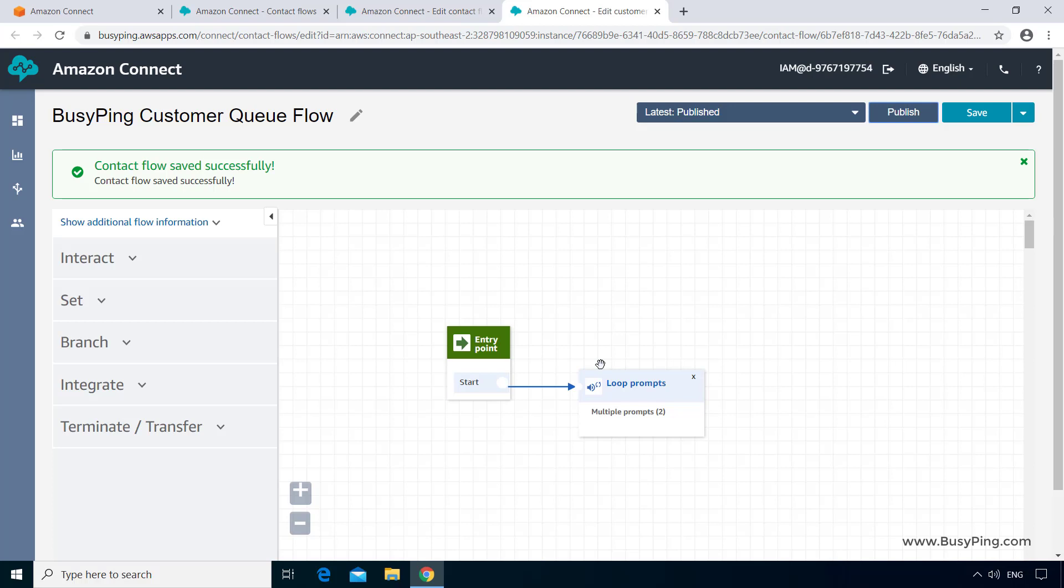Thank you for calling BusyPing Broadband Services. Please press 1 for sales, 2 for customer service and 3 for technical support. Thank you for your patience. Please wait while we connect to a technical support queue agent. Okay, so that worked as expected.